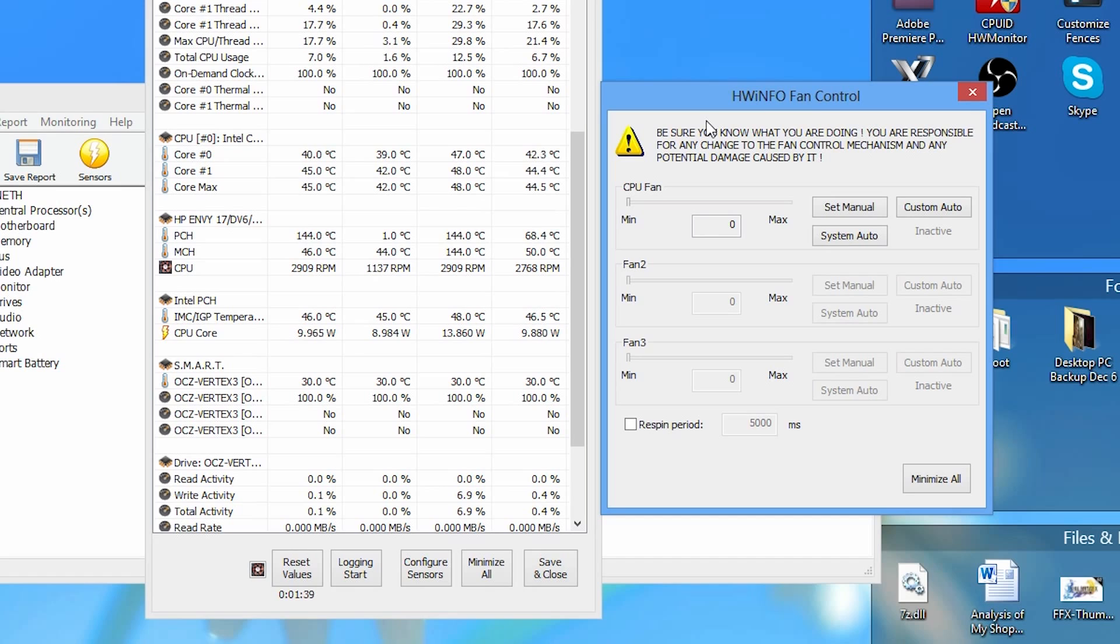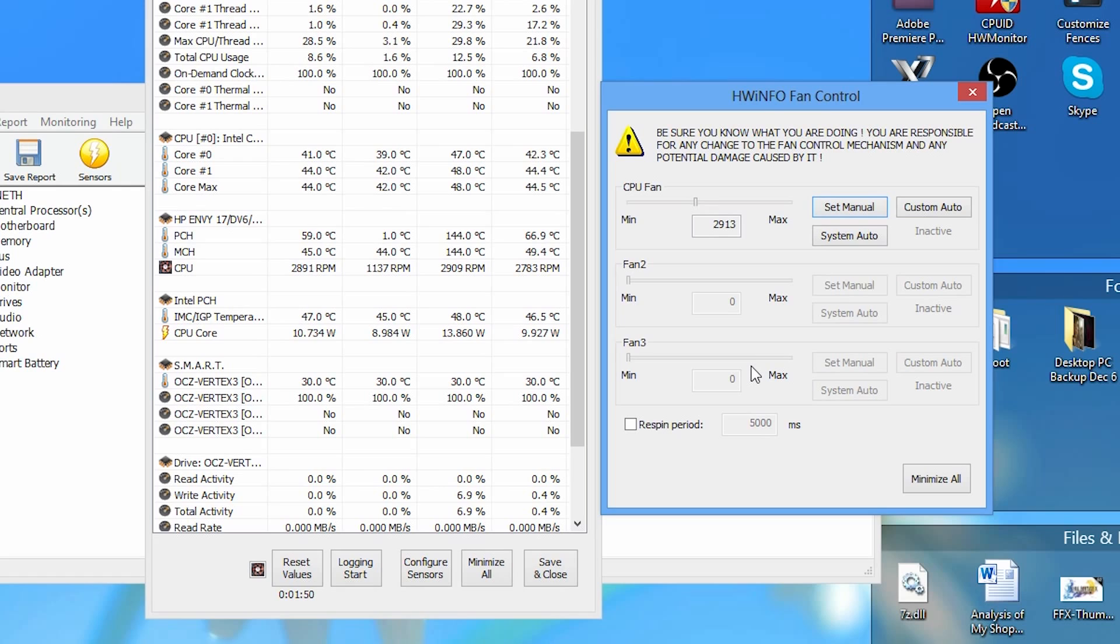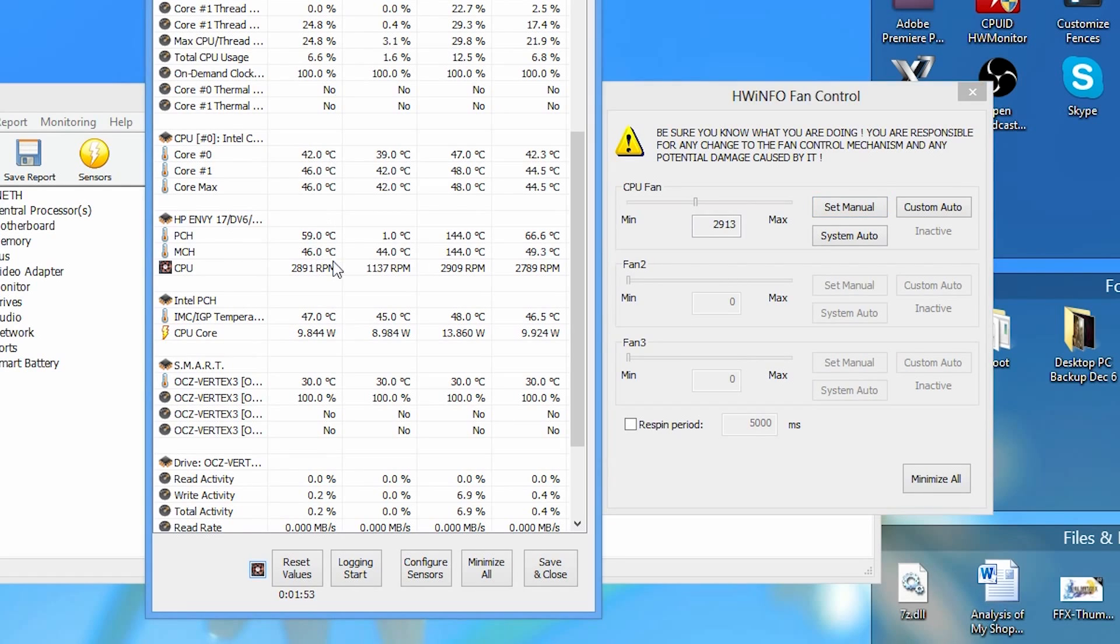I'm going to use about 2900 as a starting point. That looks about good. Once you're happy with the RPM for the starting point, you're going to have to hit set manual. This will set the laptop fan speed for us. It may take this window a few seconds to update our RPM.